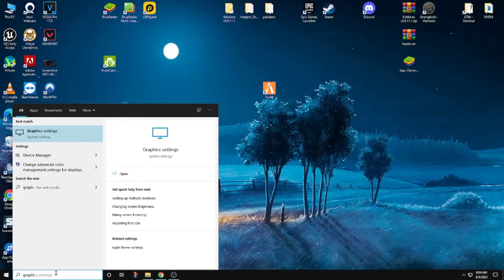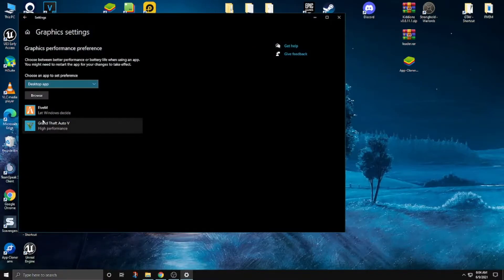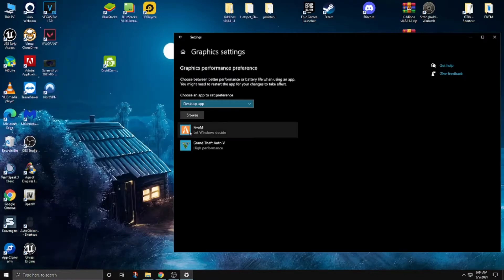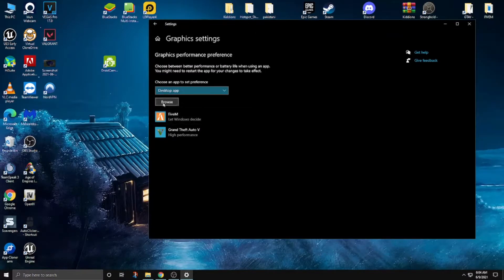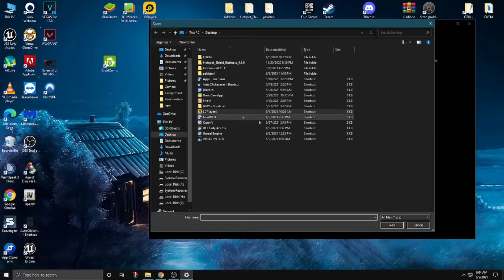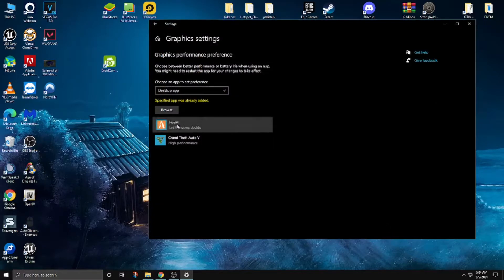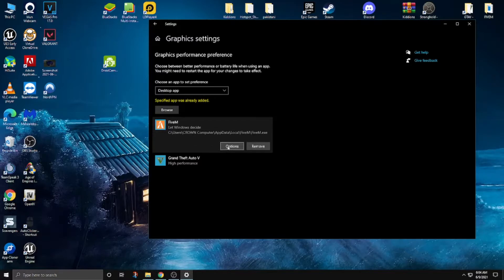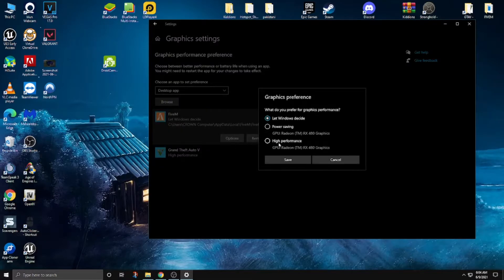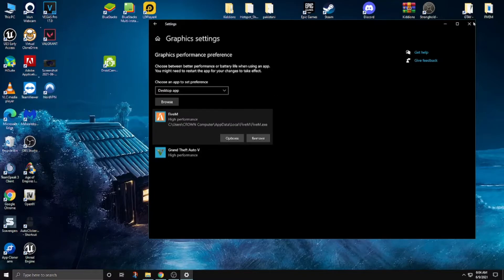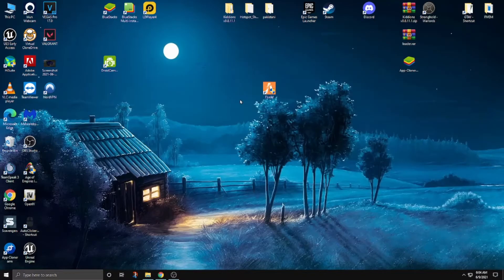Now type 'Graphics Settings' here in the Start search and click on it. I already added FiveM, but I'll show you — click Browse, find FiveM, add it, click Options, set it to High Performance, and click Save. Now close it.